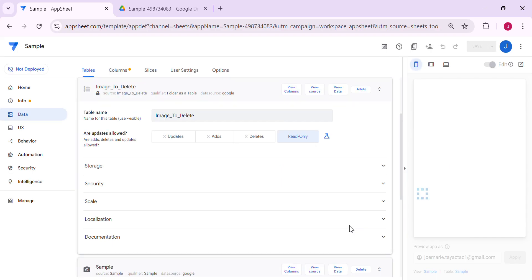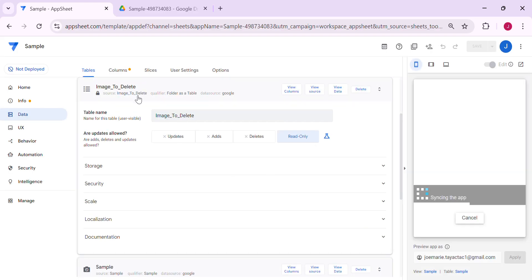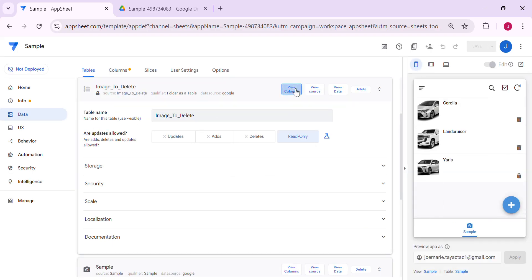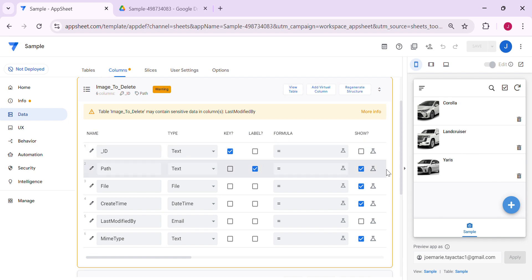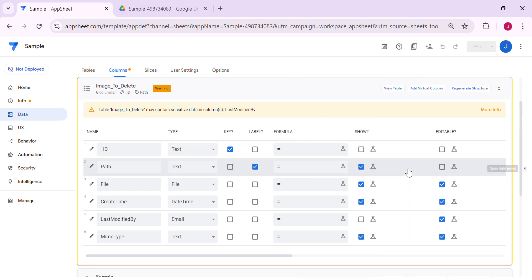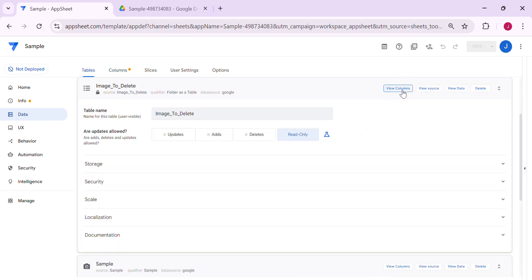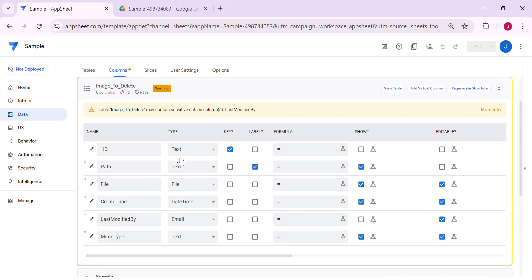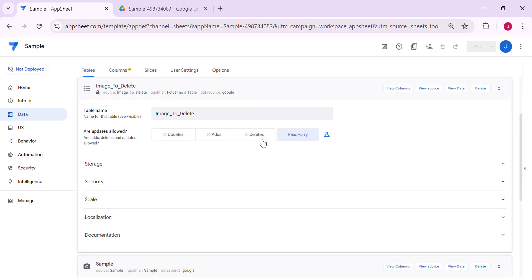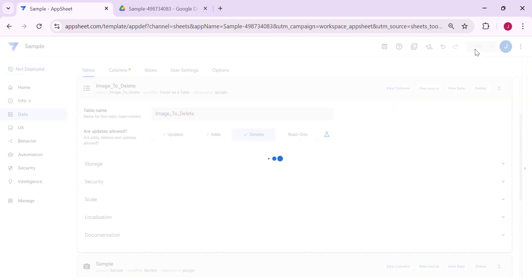Create a table. It's now uploaded in AppSheet — just view the columns to review. You don't need to do anything, but just make sure the key column here is the ID, and make sure that it allows delete. Save.